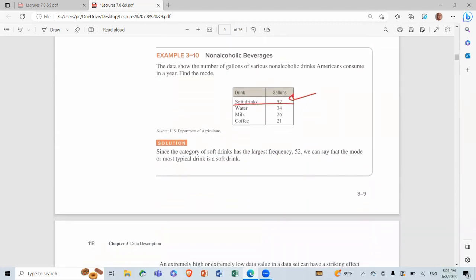Since class 15.5–20.5 has the largest frequency of 13, it is the modal class. Sometimes the midpoint of the class is used: 15.5 + 20.5 divided by 2 equals 18. Another example: for non-alcoholic drinks, frequencies are 21, 26, 34, and 52 — soft drinks have the largest frequency of 52, so the mode is soft drinks.